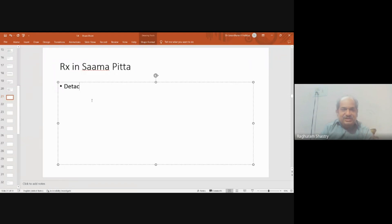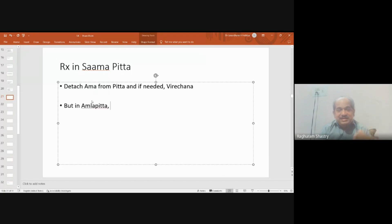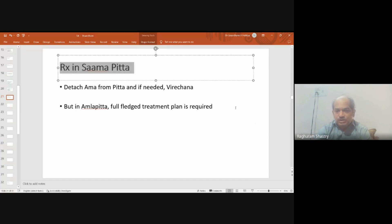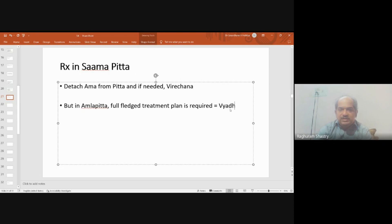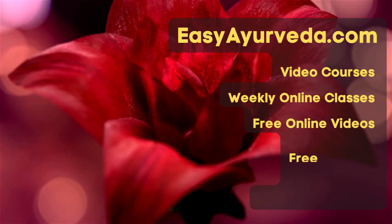Our simple job in samapitta is to detach ama from pitta by giving treatment to the ama associated with pitta, and later if pitta-aggravated symptoms are found, mild virajana can be given. The condition is easier to treat when diagnosed earlier. In samapitta we need dosha prathinika treatment — treatment for ama and pitta; in amlapitta, just treating pitta will not suffice — the treatment should be vigorous and address the vadi, making it a vadi prathinika approach.